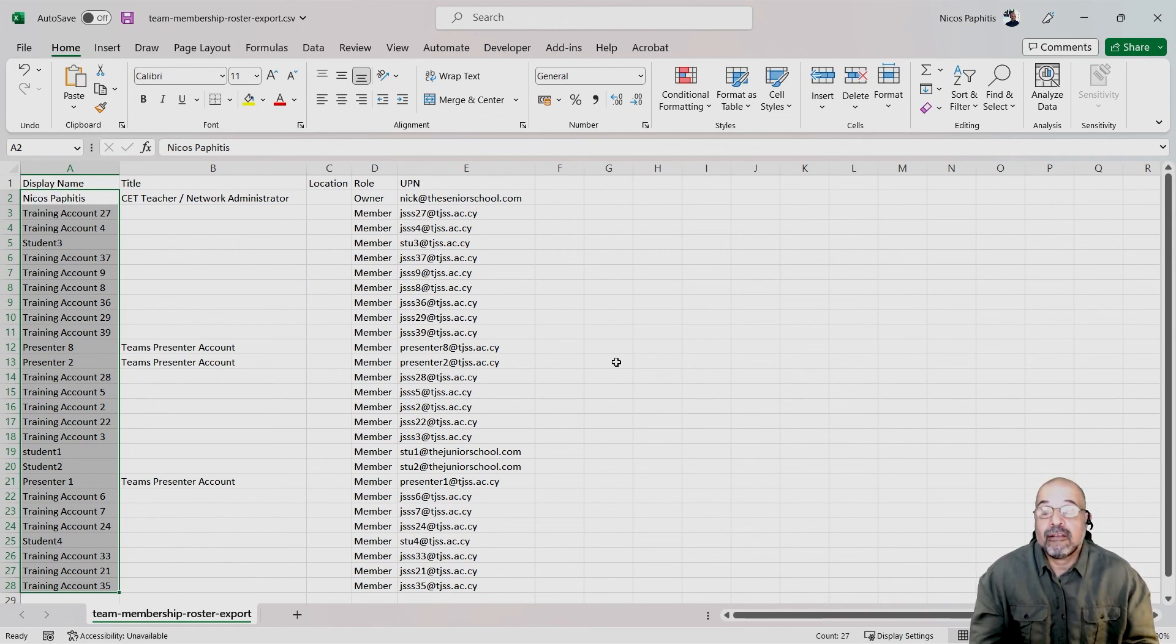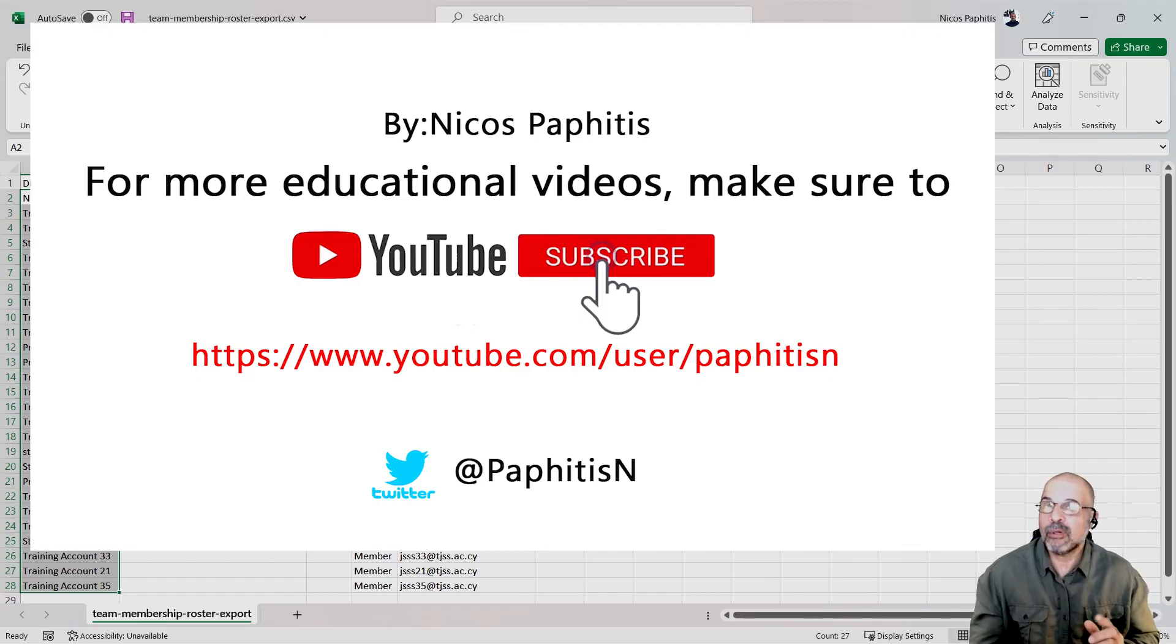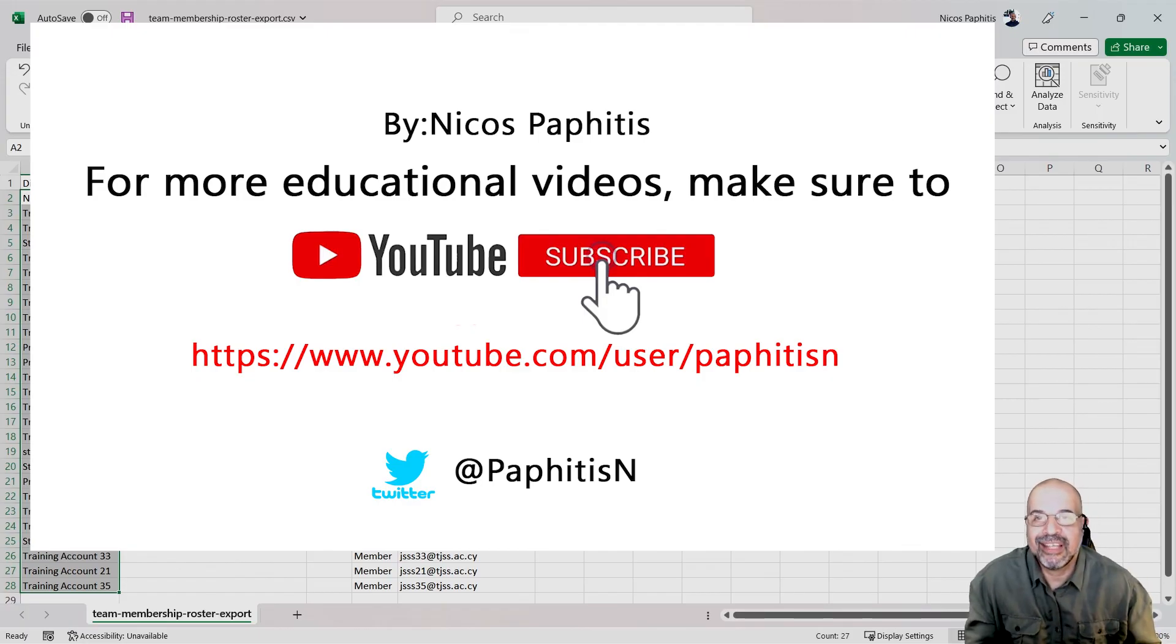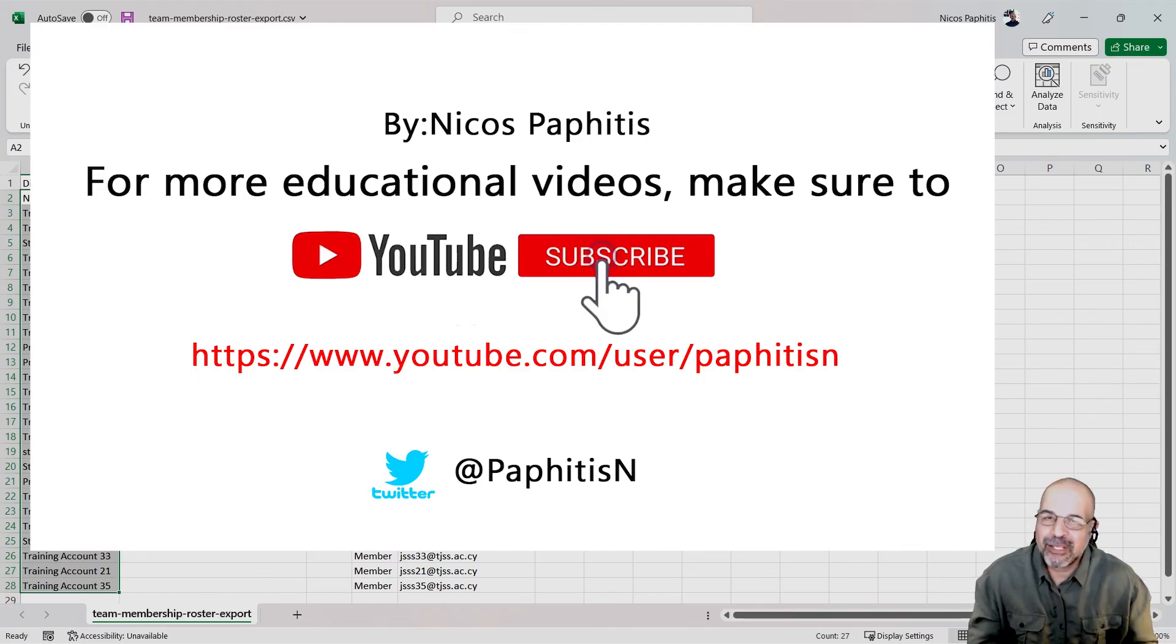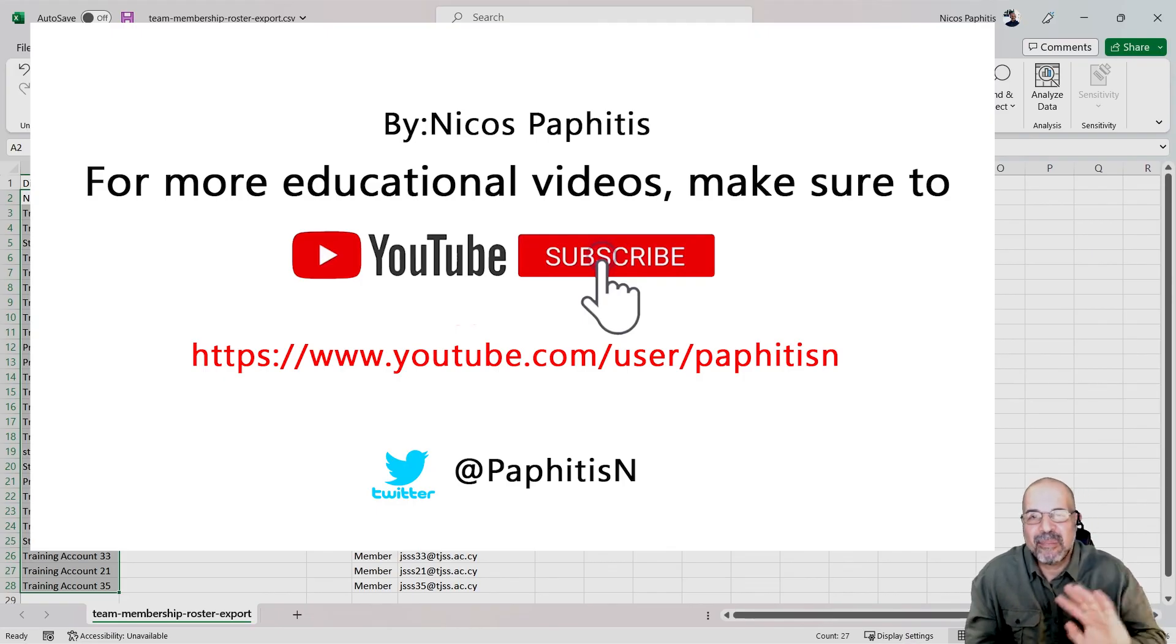So if you found this useful, you just had an aha moment, then make sure you like, make sure you subscribe. I'll see you again in the next video. Take care. Bye bye.